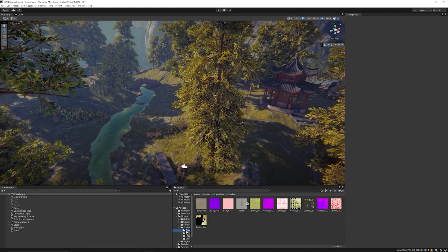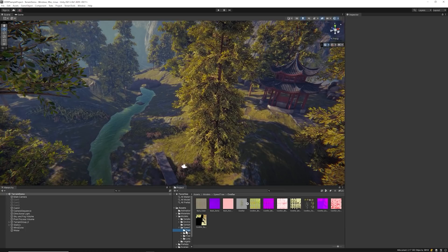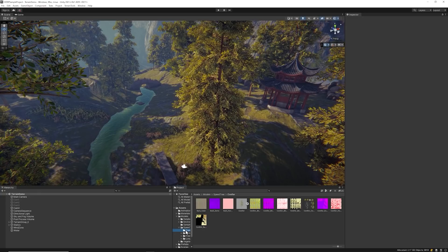One benefit to using the latest SpeedTree 8 assets is the ability to make shader changes to your trees within Shader Graph. Unlike the previous SpeedTree shader, importing SpeedTree 8 assets automatically assigns a SpeedTree shader graph within HDRP. The shader graph is also SRP batcher compatible while not using wind.